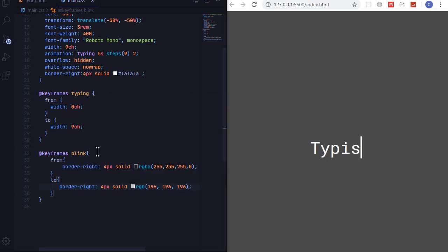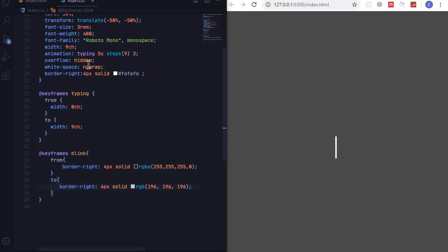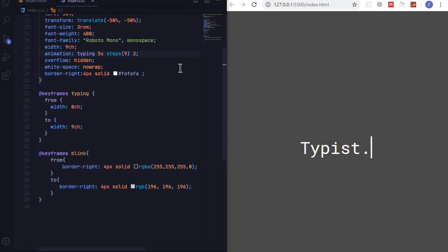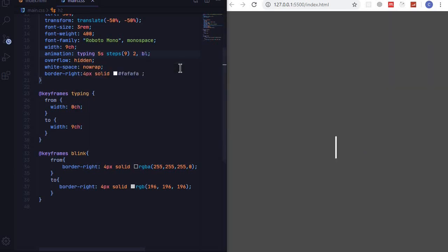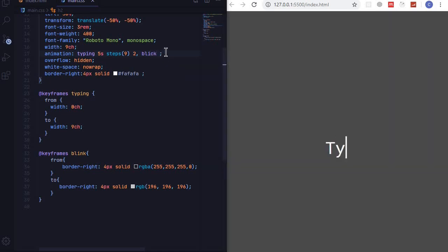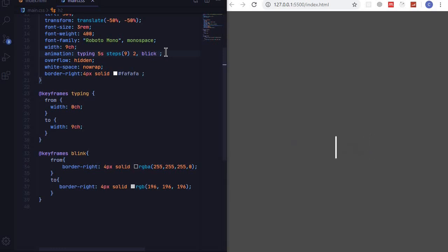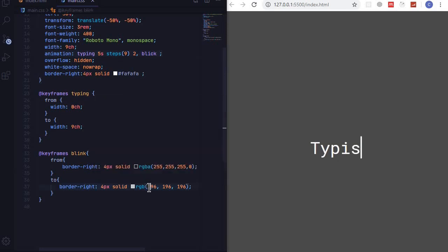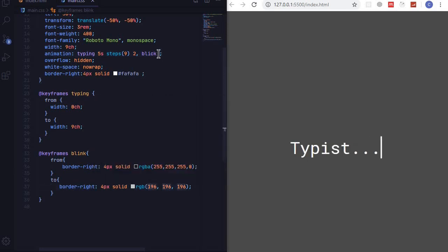So let's now use this animation. So we can use multiple animations with a comma. At the top here we will add a comma, we use blink. And we want this to go for maybe after every one second or two seconds. I'll copy, my one doesn't work.